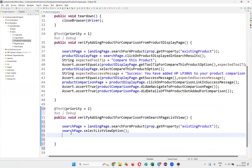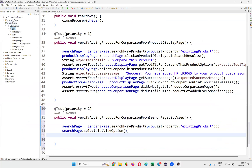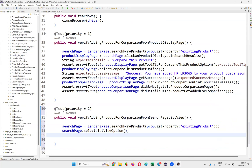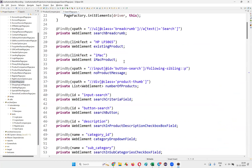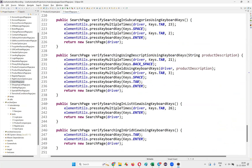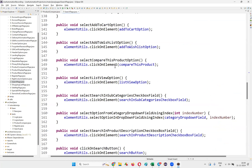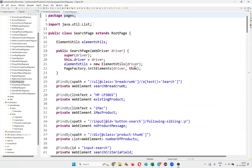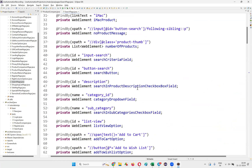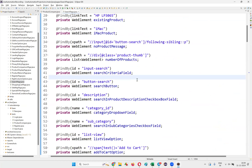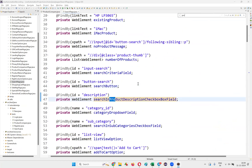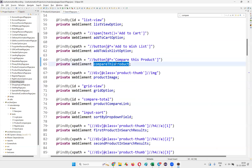Go to the search page under the pages. We have the search page — go there and check whether that particular element is already available. Using Control+F to search for 'compare' — 'Compare This Product' is available here. A different XPath expression is already there, and this one may also work.